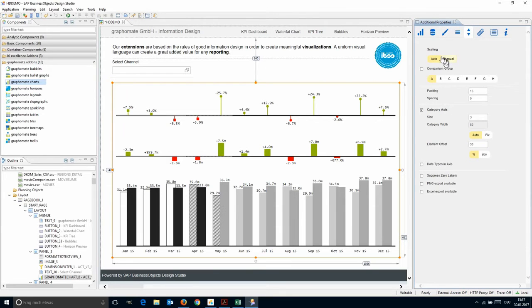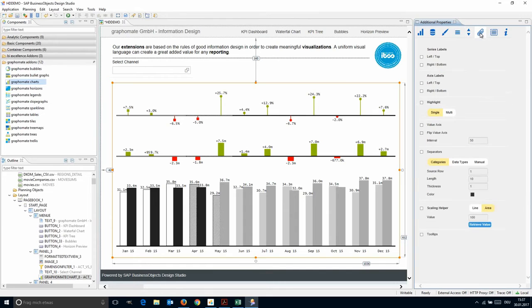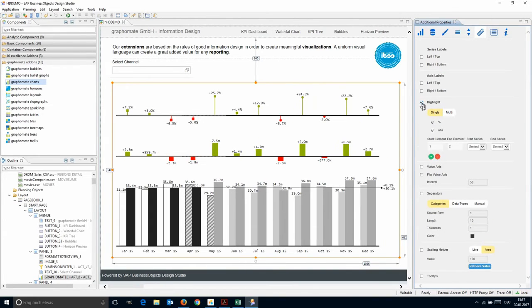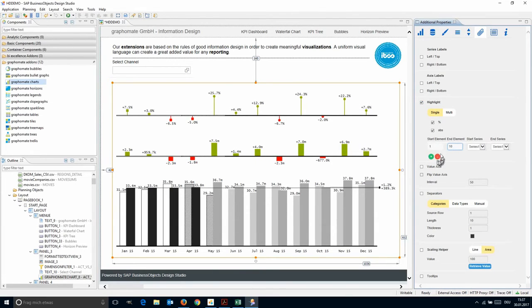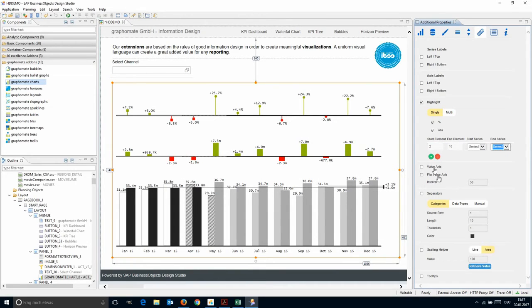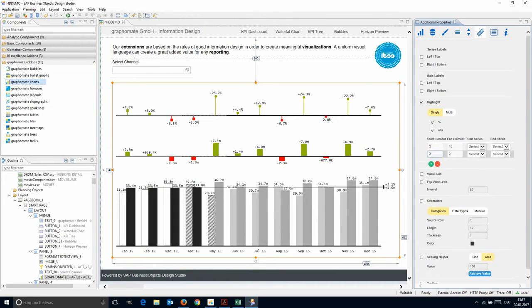As we want to have this example chart available for export, we select the Export to Excel option. On the next tab, we can specify our chart labels and highlighting of important information. Just select the elements and series. It is also possible to define more than one highlight by enabling the multiple highlighting option.